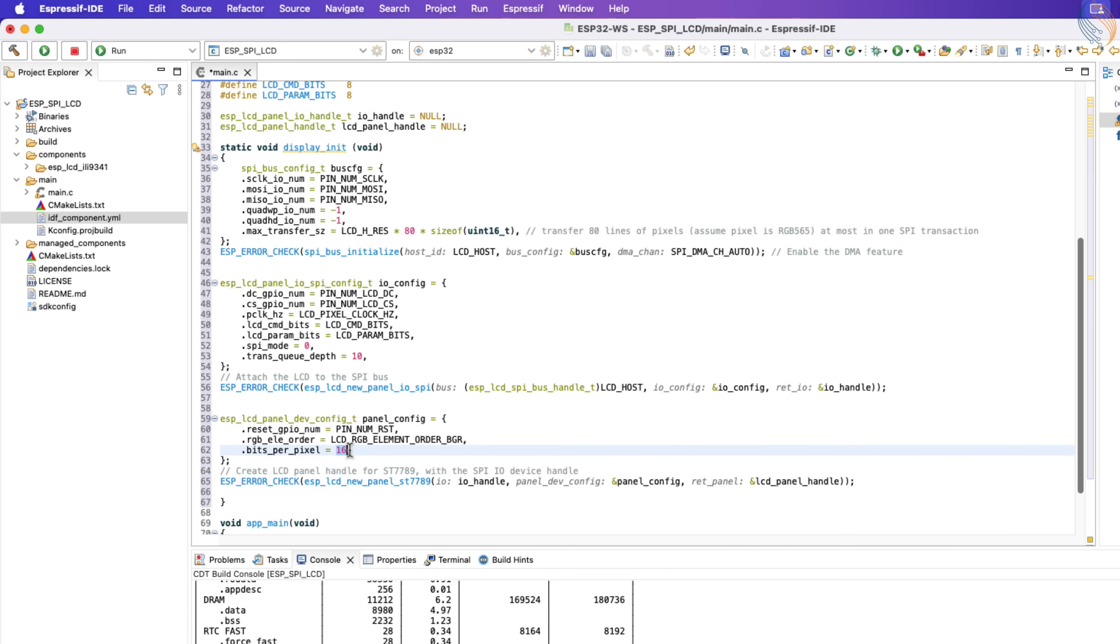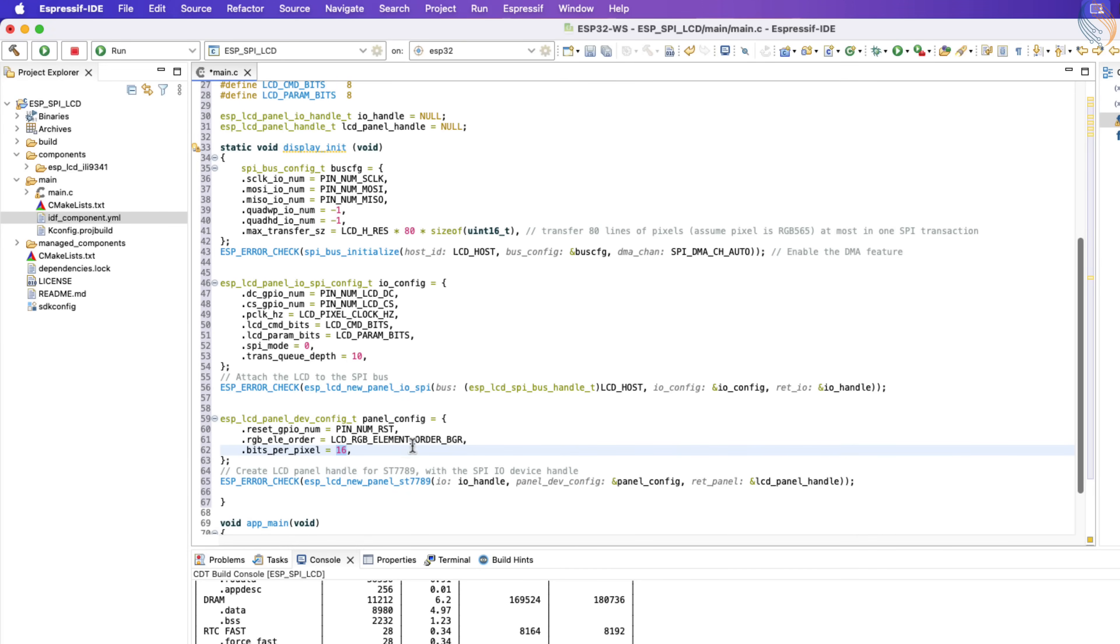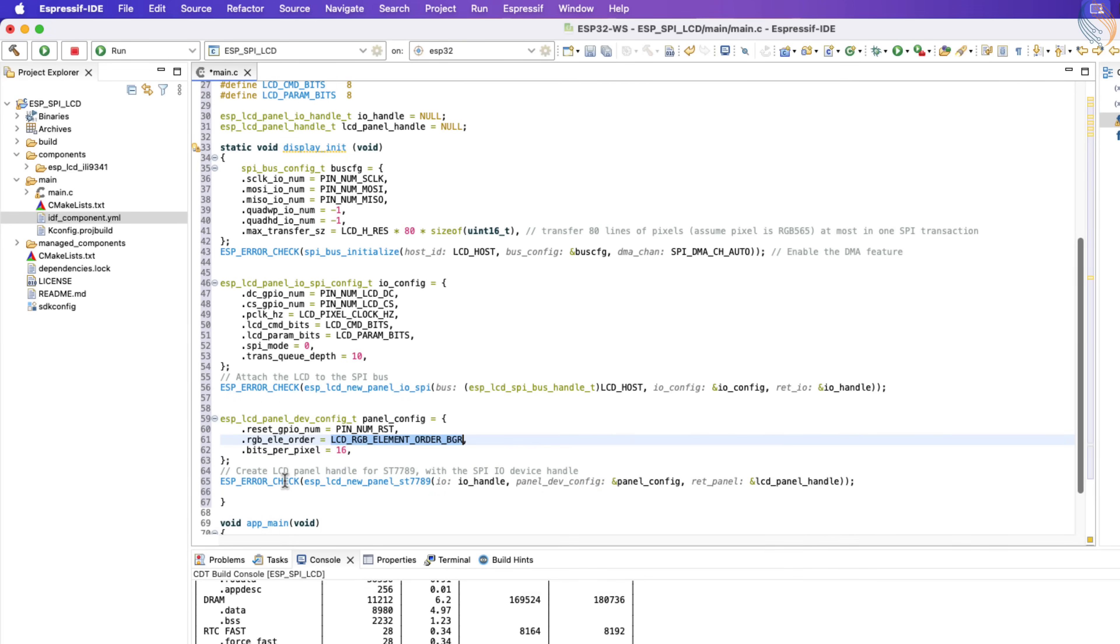The bits per pixel is set to 16. Most of the commonly used displays work with RGB 565, which uses 2 bytes per pixel, so a value of 16 is fine here. Change this according to the display you are using.